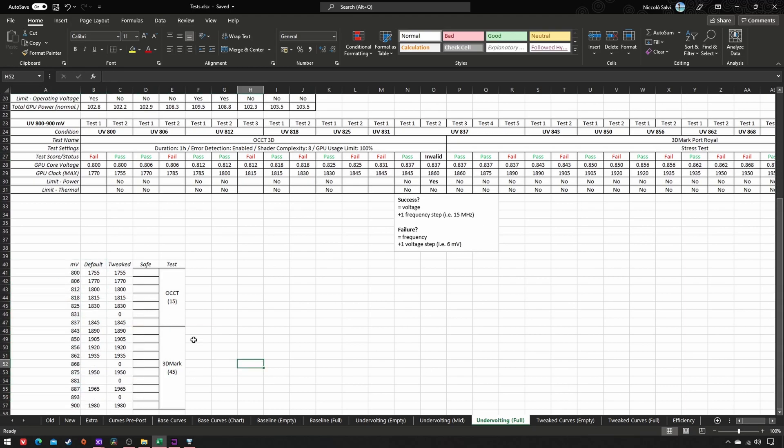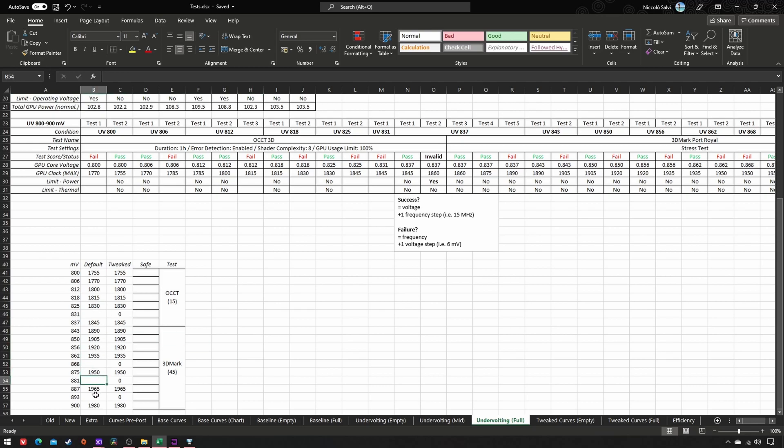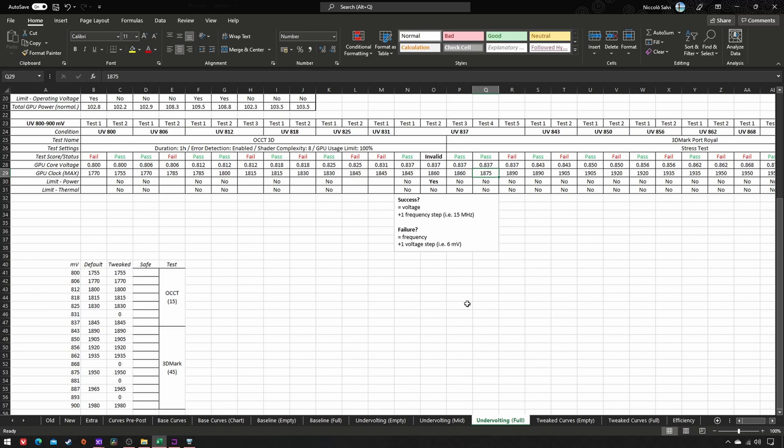Now how to fill in the gaps and take into account the two frequency steps difference between OCCT and 3DMark? As I said before, stability is always crucial, so we want to make safer choices. We will fill in the gaps with the previous frequency, obviously.